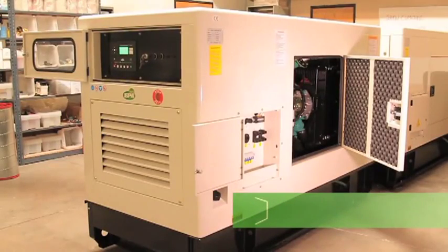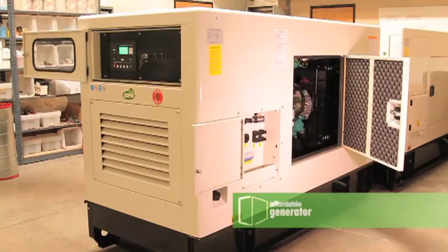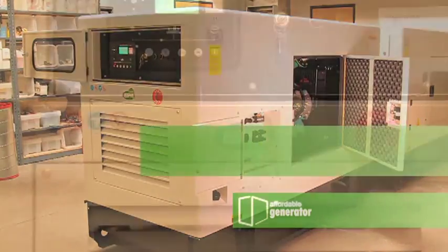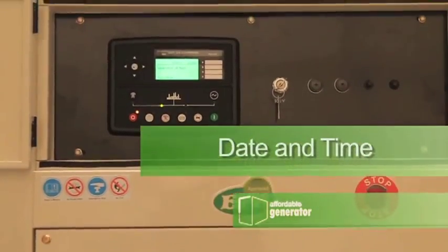This video will teach you how to change your current date and time on your Deepsea 7220 controller.